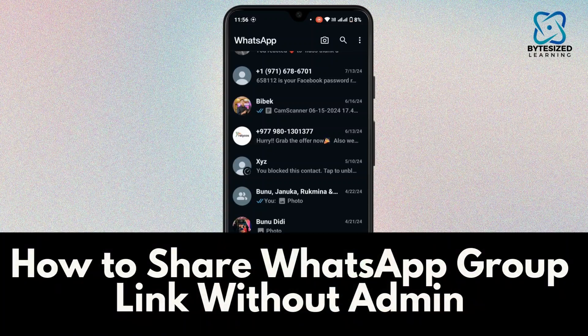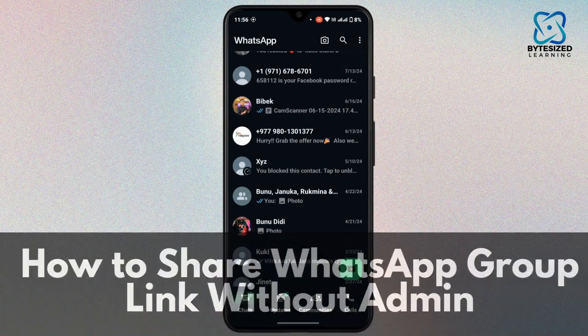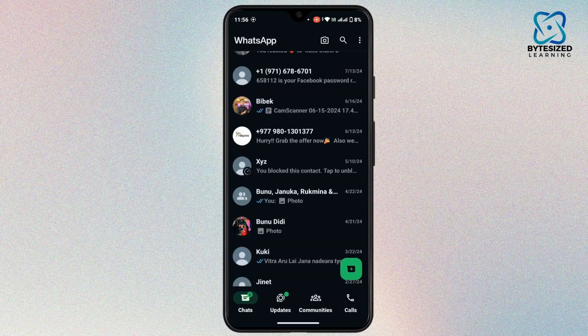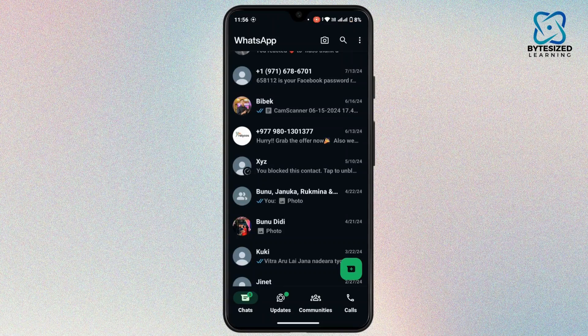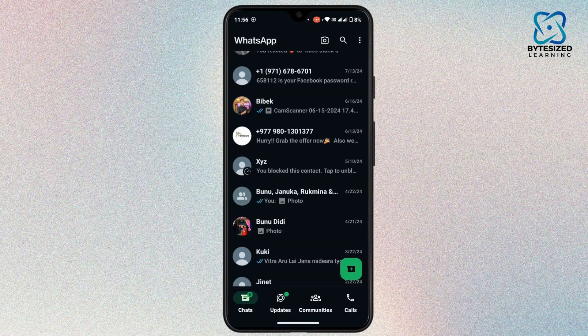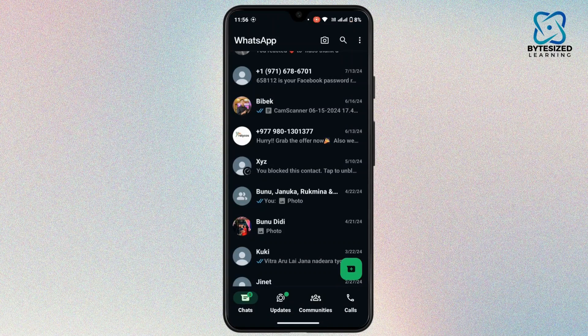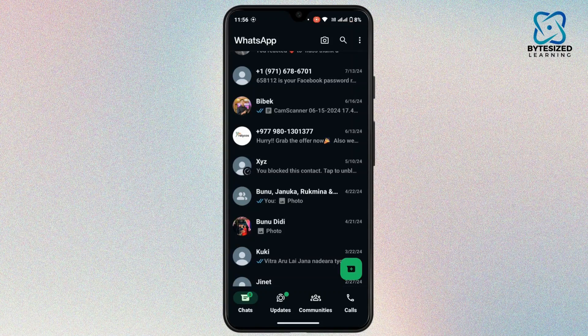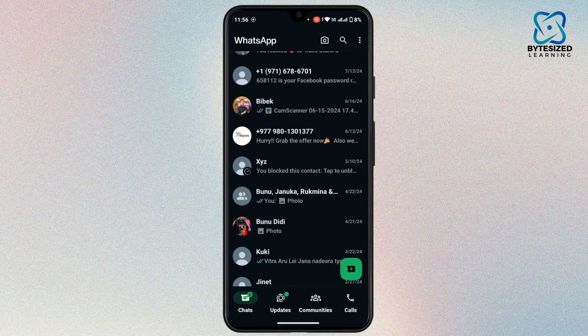How to share WhatsApp group link without admin. Hi everyone, this is Kate and welcome back to another video. On today's video we will see how we can share WhatsApp group link without admin. So without any further ado, let's get started.